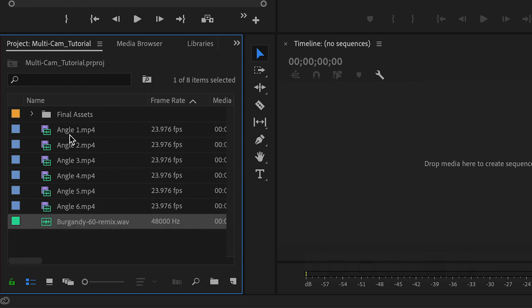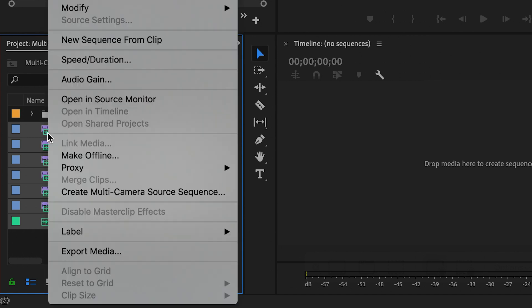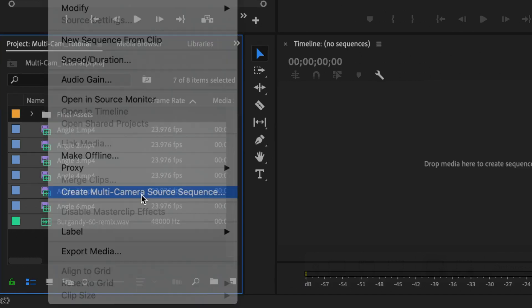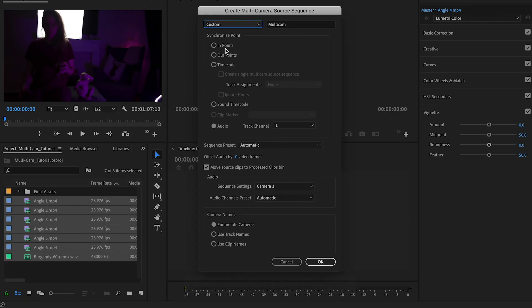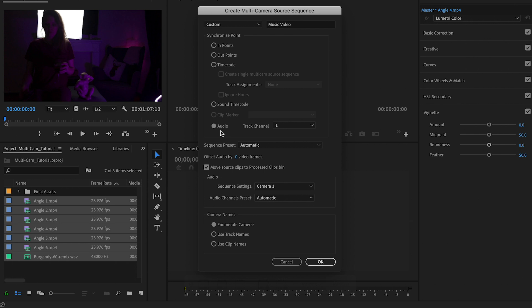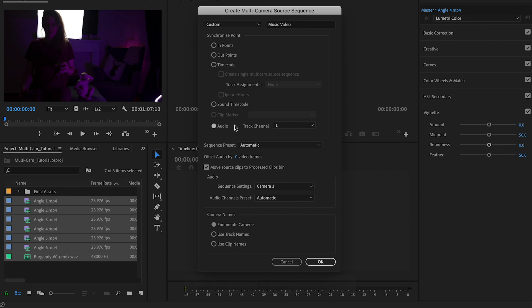To create the multi-camera sequence, I'm going to select the wave file, hit Shift, select Angle One, then Control-click and choose Create Multi-Camera Source Sequence. In the new window I'll give it a custom name — 'Music Video.' For synchronization we'll use the default: audio track channel one. This uses the Burgundy 60 remix wave file as the main audio file. I'll leave sequence presets as-is and hit OK.